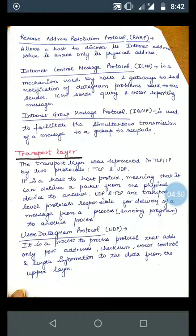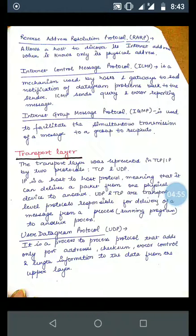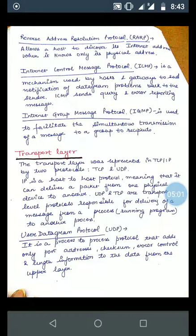IGMP, that is Internet Group Message Protocol, is used to facilitate the simultaneous transmission of a message to a group of recipients. If there is a group of recipients, IGMP simultaneously facilitates sending the same message to all of them.